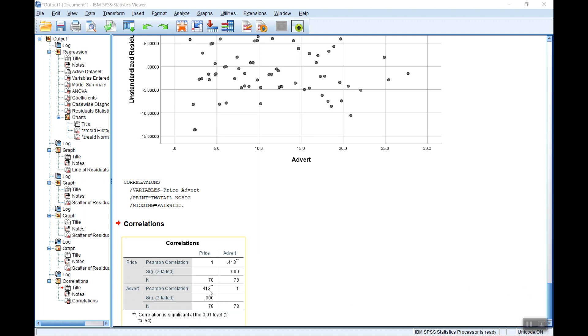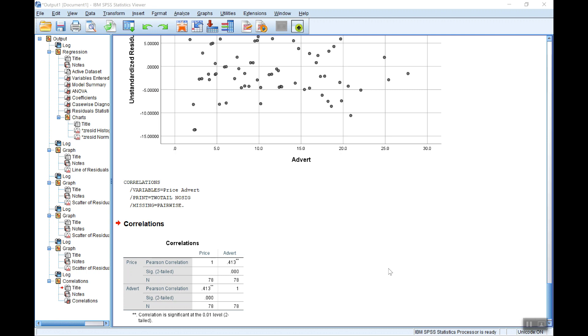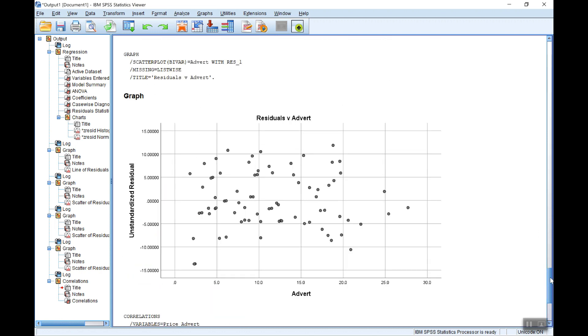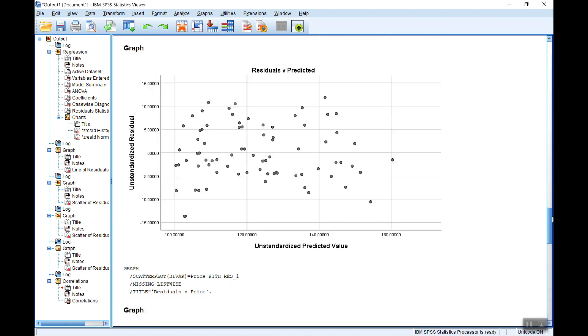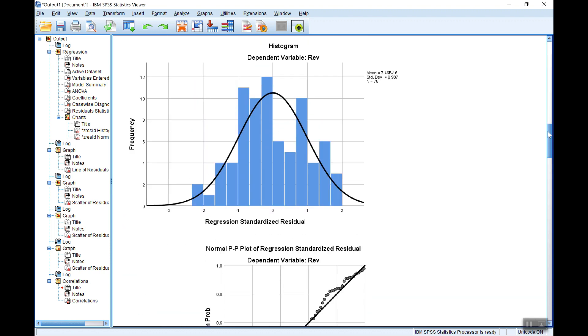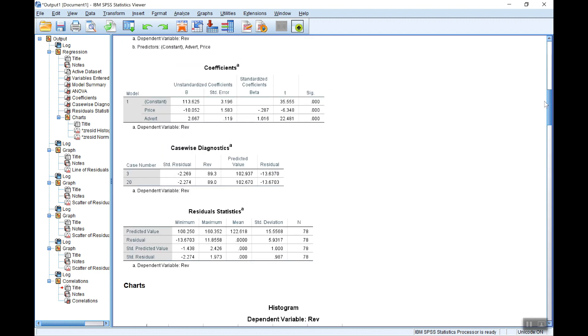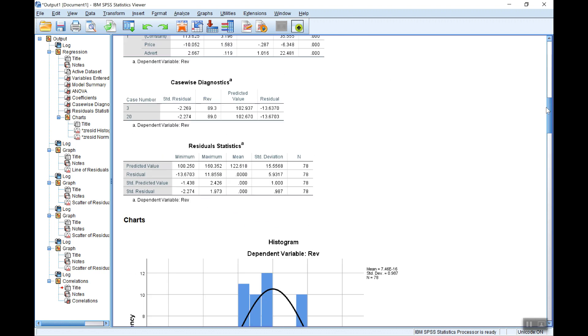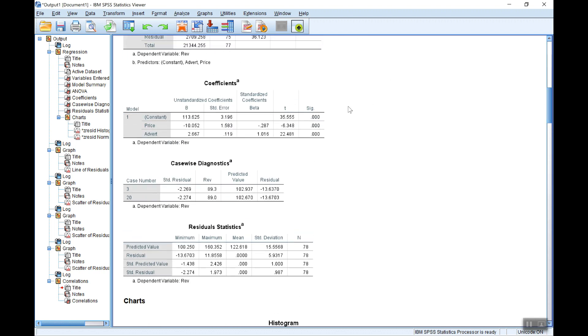So there's the correlation. It's 0.413. That is significantly different from 0. But as you can see, it's fairly low. It's below a half. Really, we'd be looking for something 0.8 or above to possibly have a problem. And that explains probably why we're getting no problem with getting significant coefficients on both Price and Advert in our results.